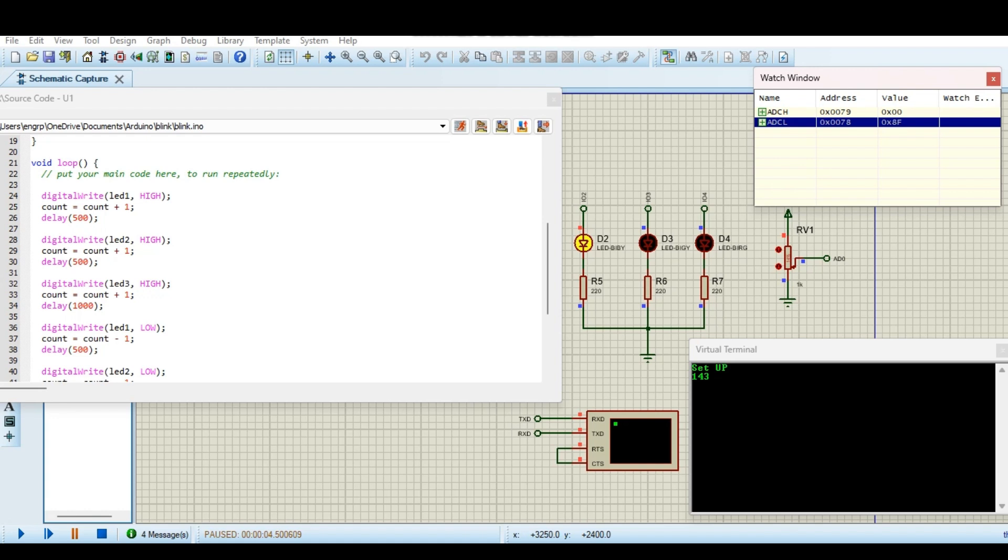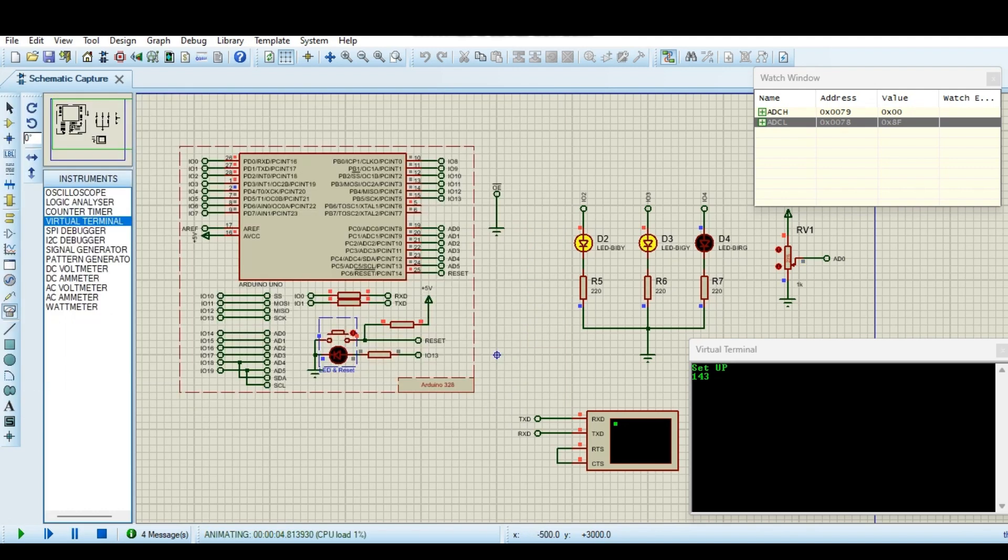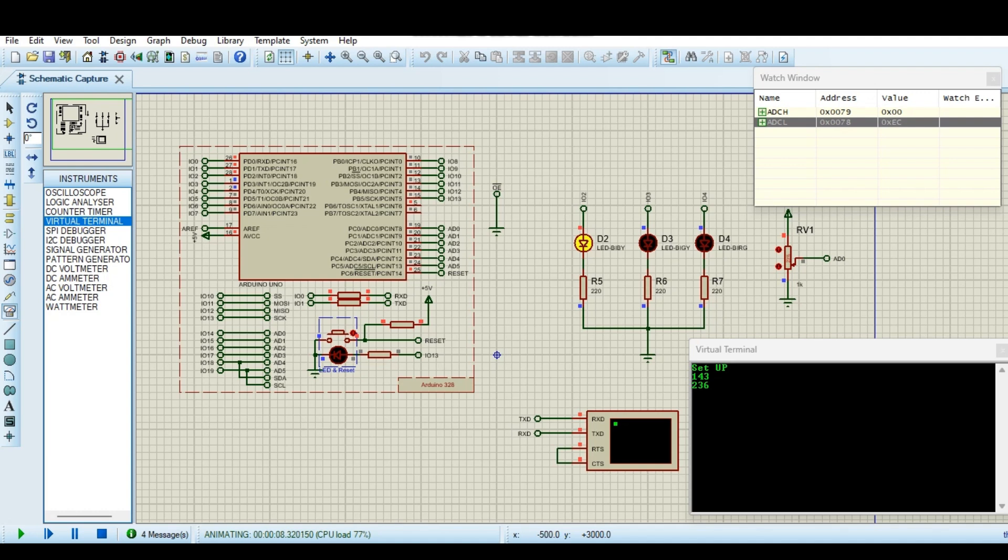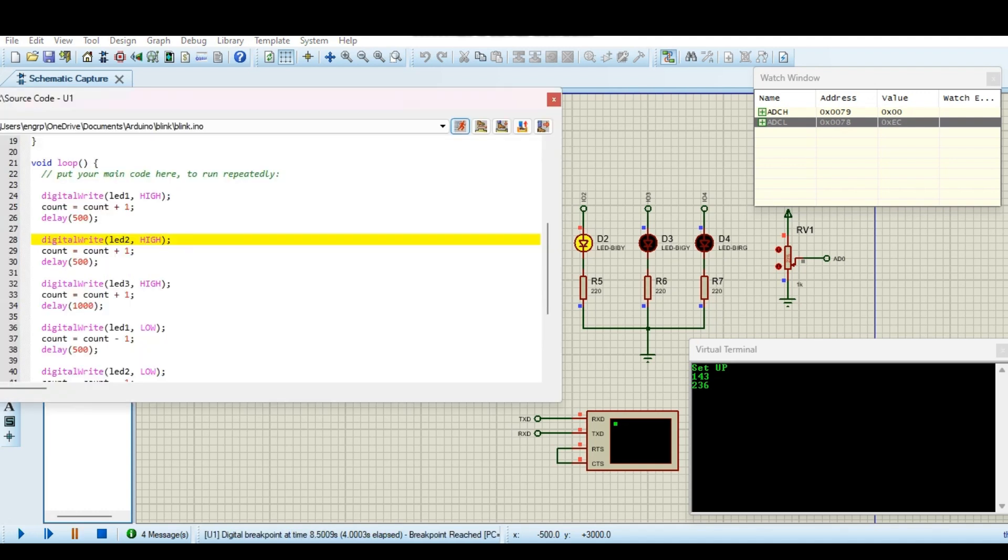So if we change the value and run it again, it will complete its loop and will again stop on its debug point. We can configure multiple debug points and we can watch multiple outputs. The value is changed according to this.